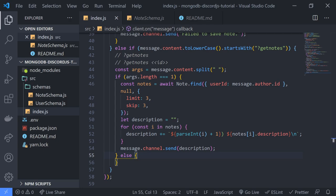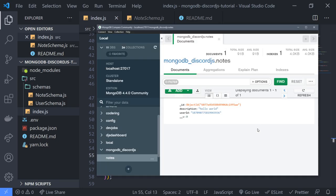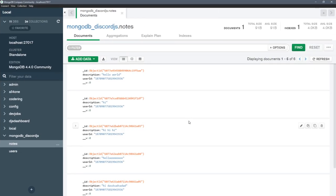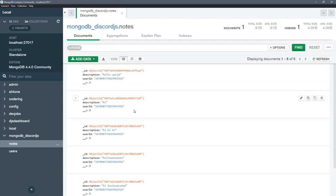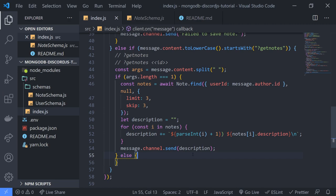Now there's one more thing I want to show you before finishing this video — searching by ID. Quite often you want to retrieve a single item, and most of the time you want to retrieve it based on the ID of the record. In our case, the only thing we can use is the object ID because we don't have our own unique value — you cannot use the userID or description. If you don't show the object ID to the user there's no way they can retrieve it, so that's a decision you can make.